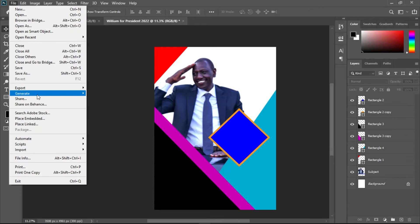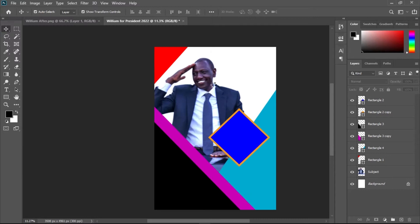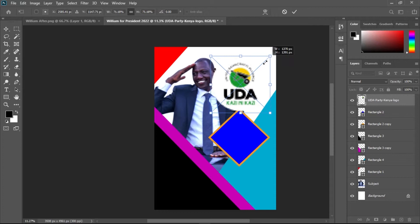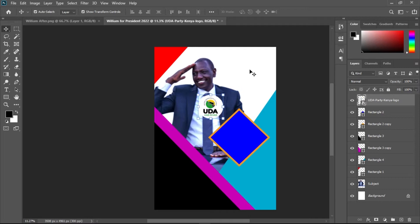Go to File > Place Embedded, navigate to your file, and place it. Resize it appropriately. I'll place the logo here because I still need to write the candidate's name and other info, which will need space. Now it's time to change the colors using the logo as a guide.